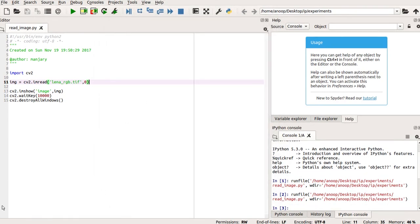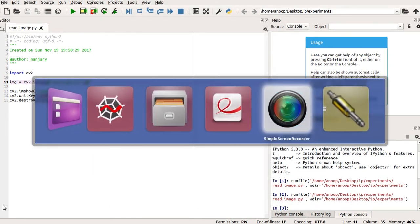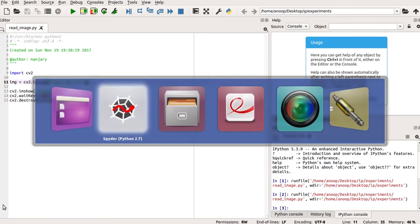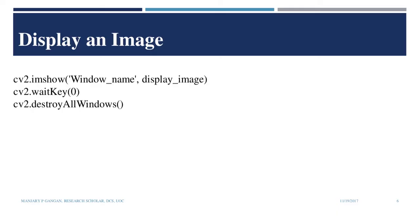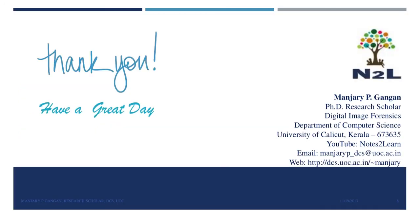You can check out some references. These are the references you can go through. In the next video, we can see about accessing the pixels in an image. So, thank you.